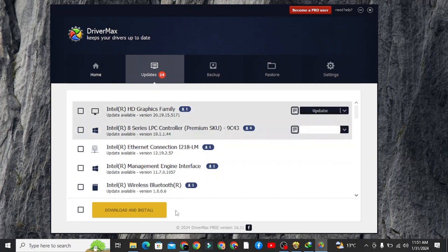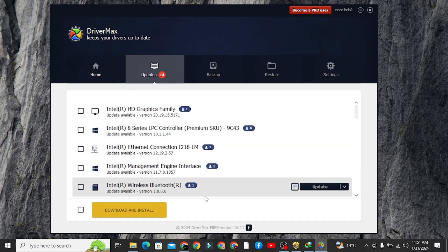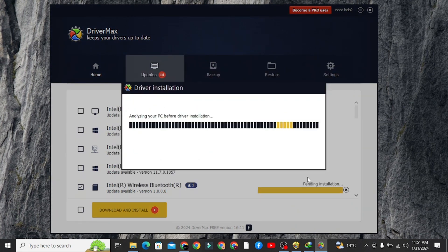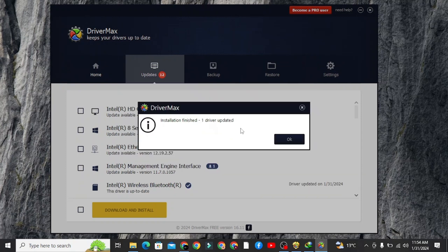I already have my Bluetooth driver, but you can either update it or install a new one. It takes some time, depending on your internet speed, and after some time, it can tell you to restart your computer.